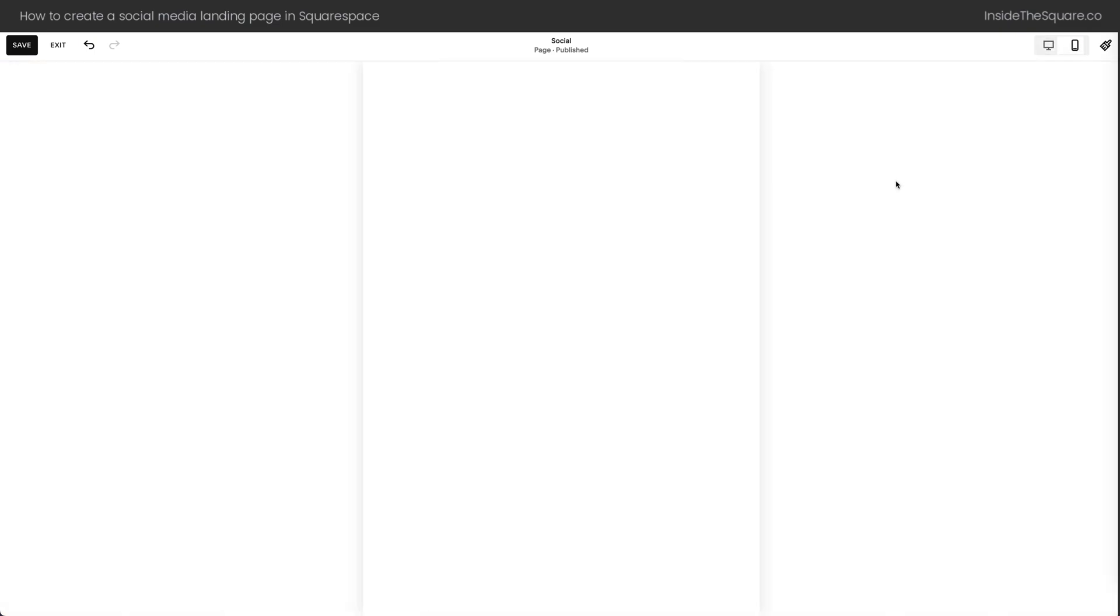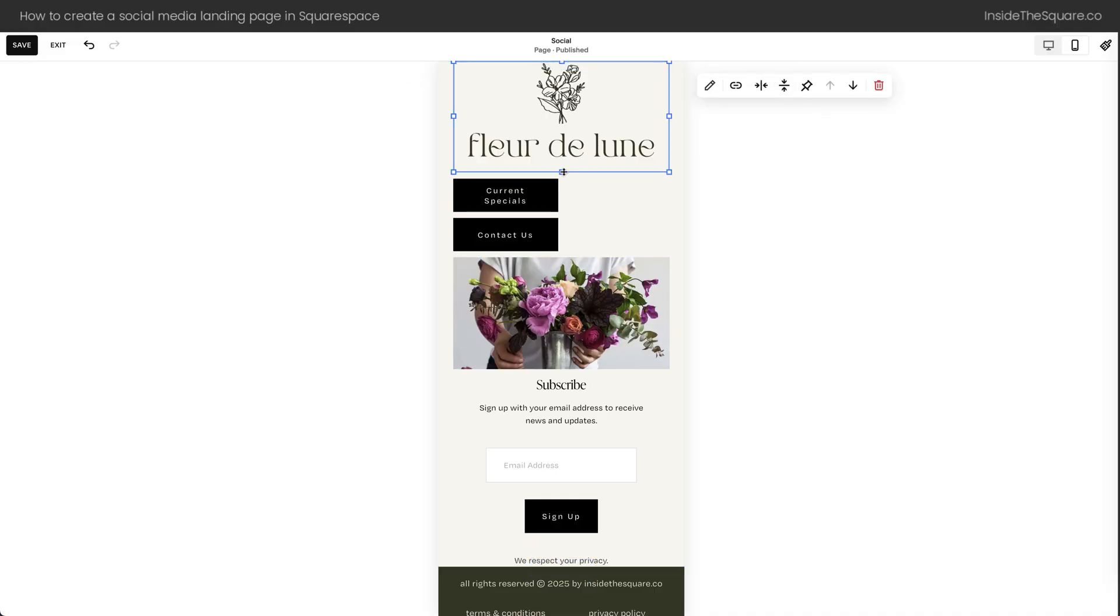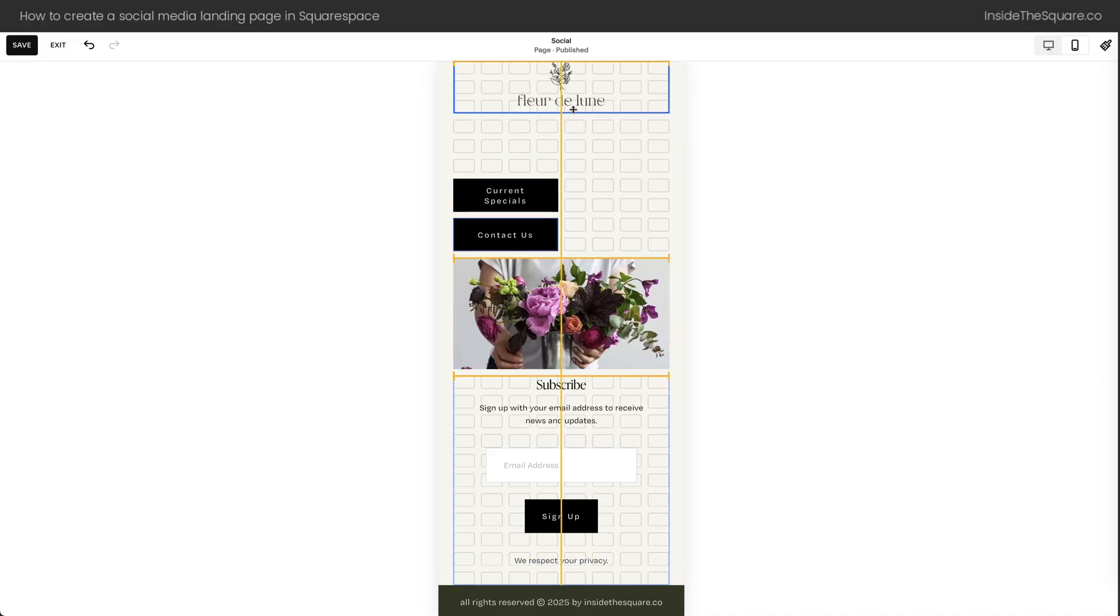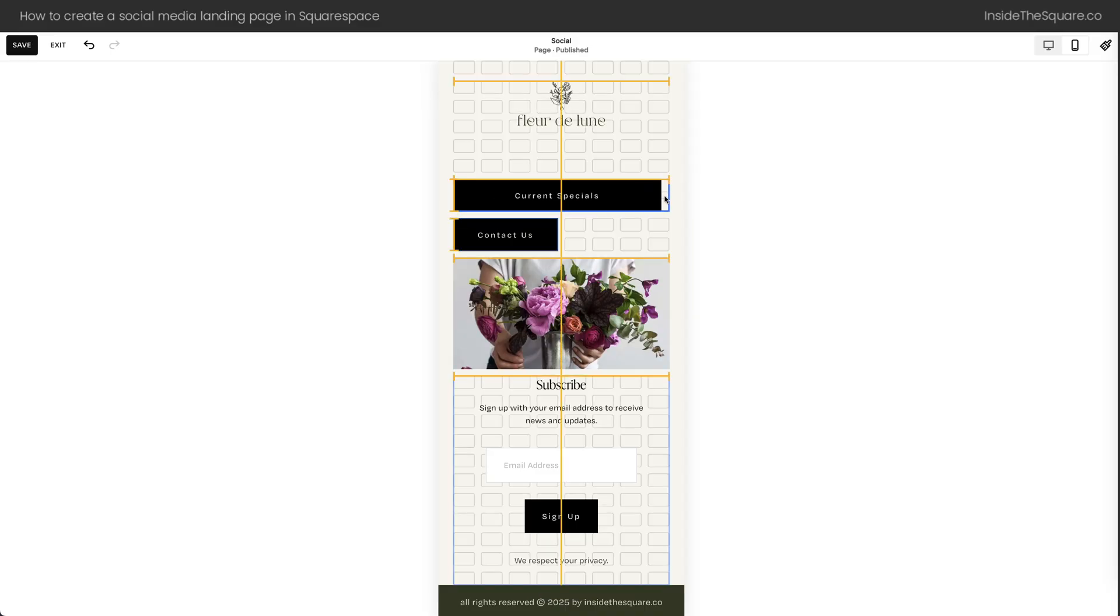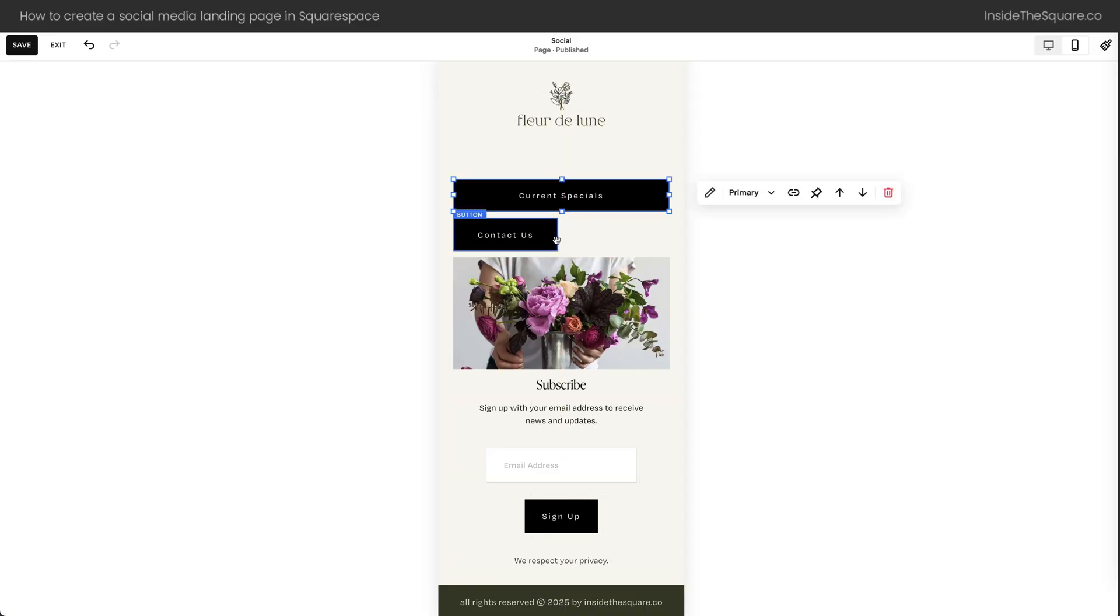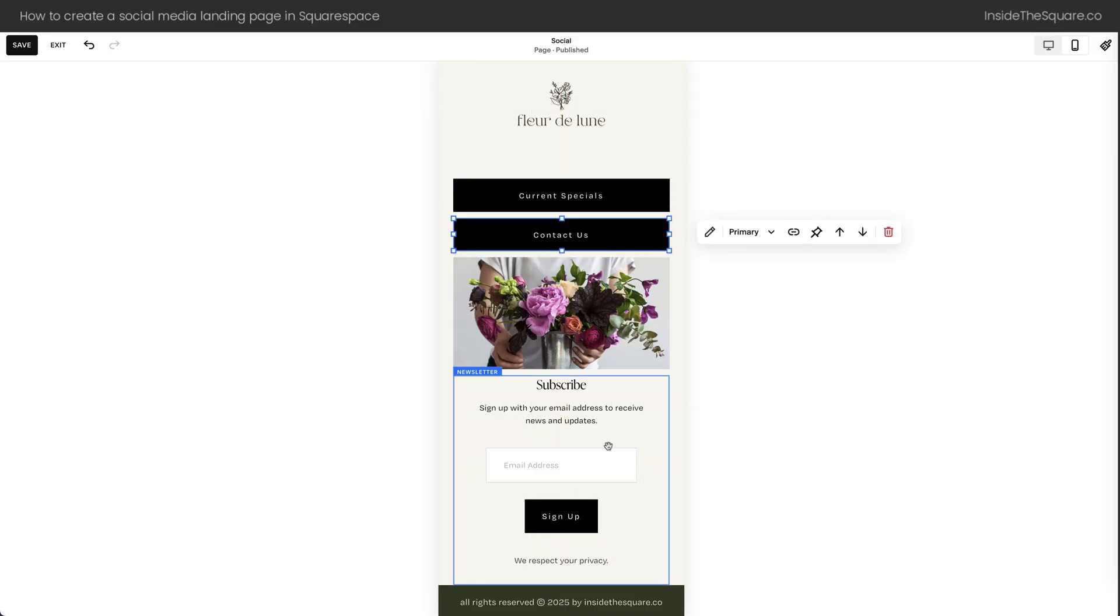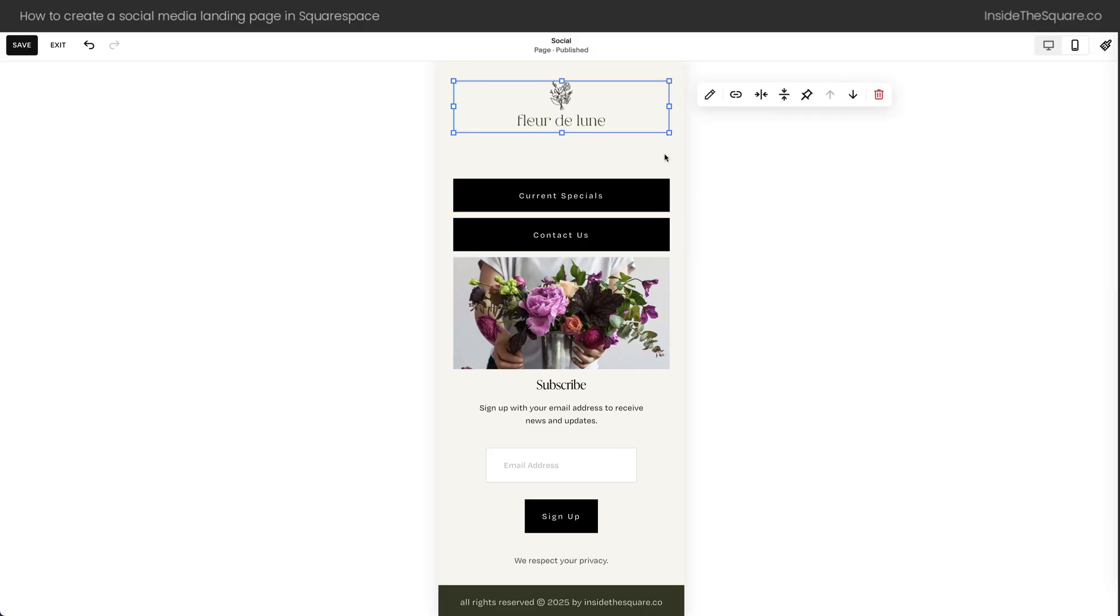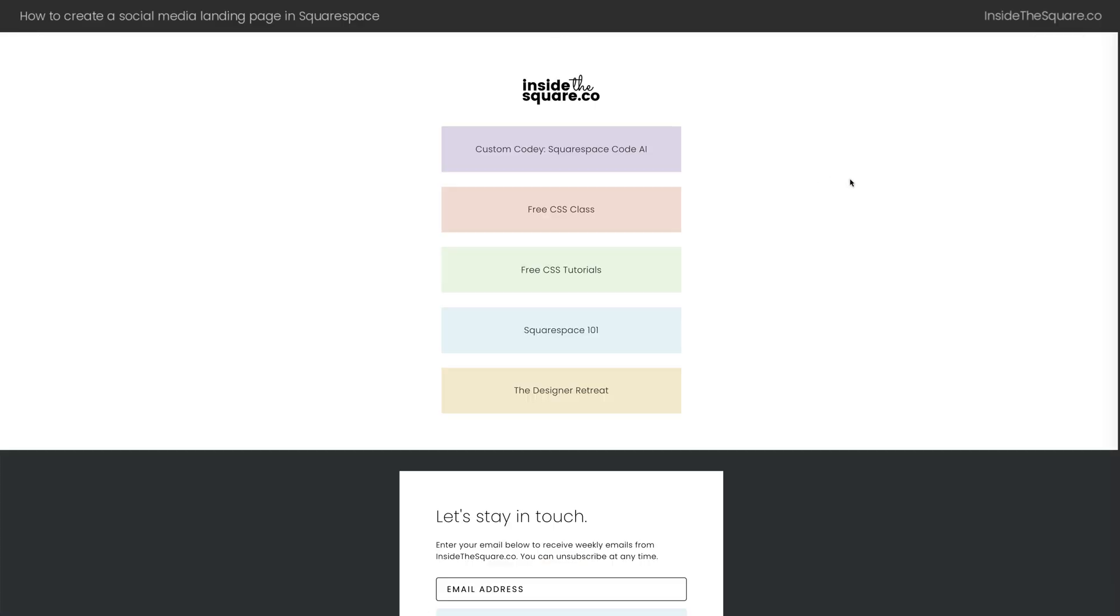Now, if we look at the mobile version of our site, we're going to see all the same content, but things are a little bit different in the layout. So let's adjust mobile, because most people will be using their phones to see this. We can pull the Current Special button over, the Contact Us. We have our image, our newsletter block.